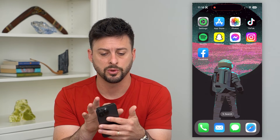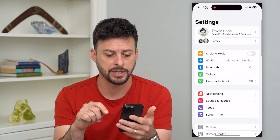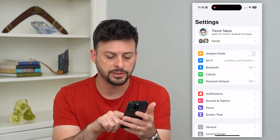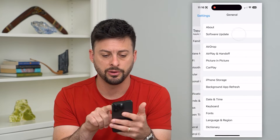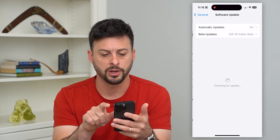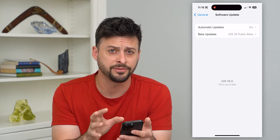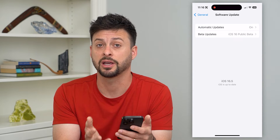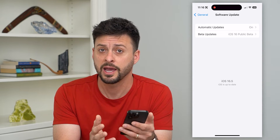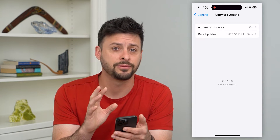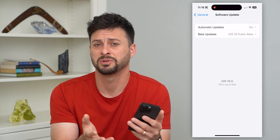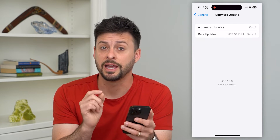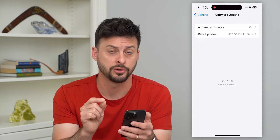The first thing we'll do is hop into Settings, then tap on General and Software Update. This usually doesn't fix it, but it's a good thing to check beforehand — check to see if you have the latest version of iOS, as there could potentially be a bug or glitch in your iOS version.